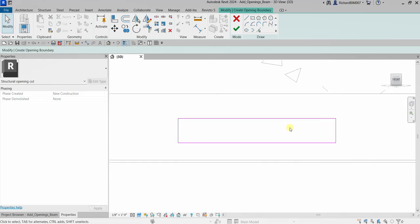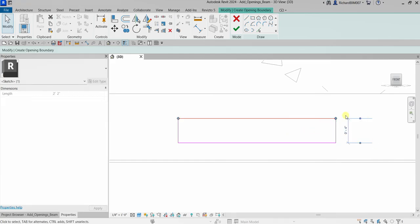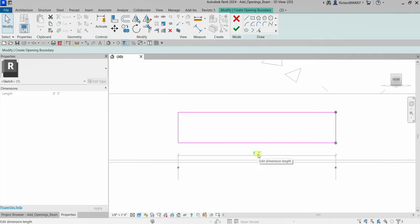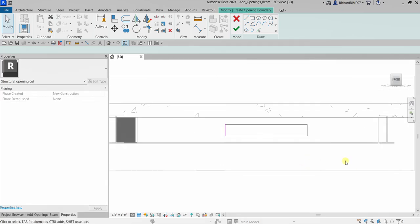If you want the exact size, you can change the dimensions. If you already clicked Modify the temporary dimensions disappear, but you can click one of the lines again to show them. For example, if you want five inches for the width, click the dimension and type five inches. For the length, click the vertical line — you'll see two feet two inches — and you can change it to three feet by typing the value and pressing Enter.